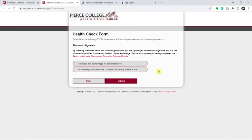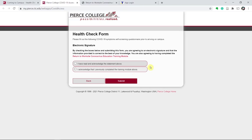On the electronic signature, it's asking you two questions. One, that you've read and acknowledged the statement above. Two, that you've acknowledged that you've taken the training module before. If this is the first time you have filled out this health form, you probably need to first visit the educational training module.